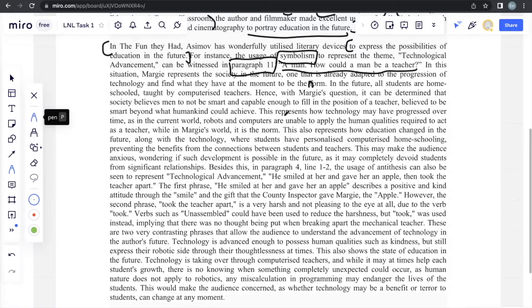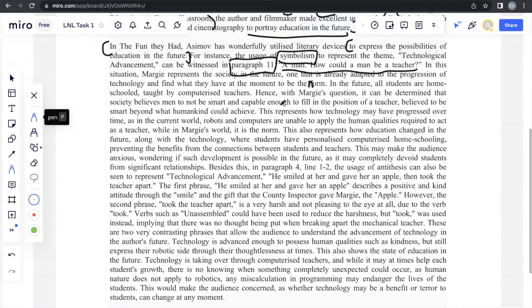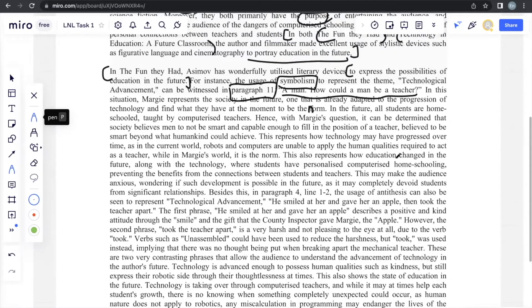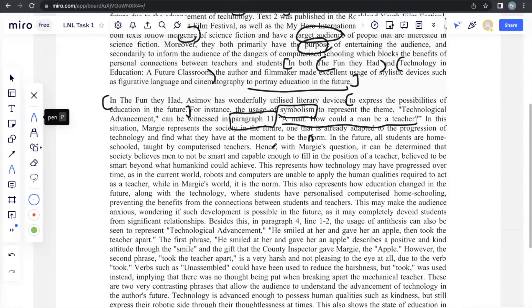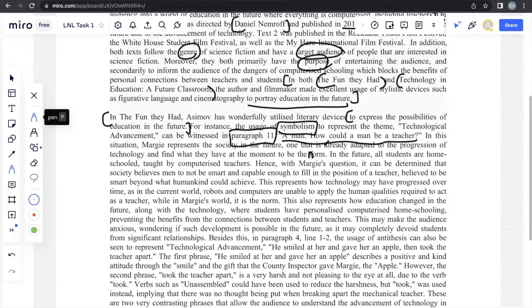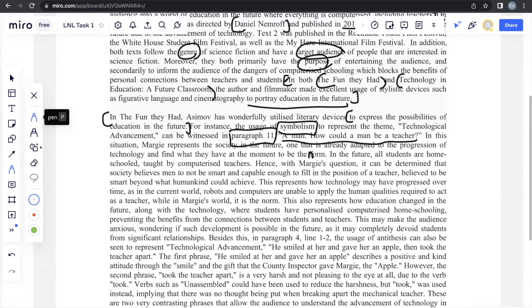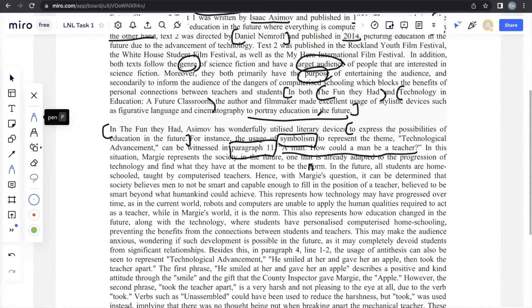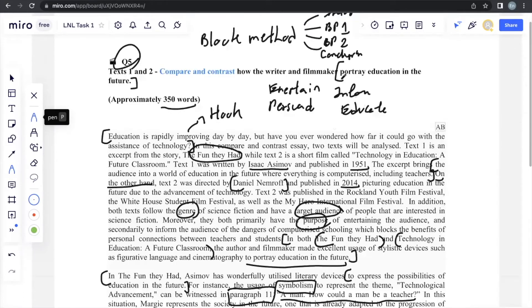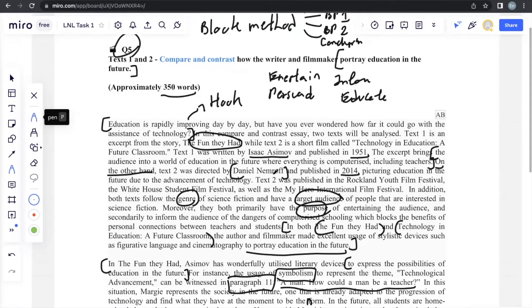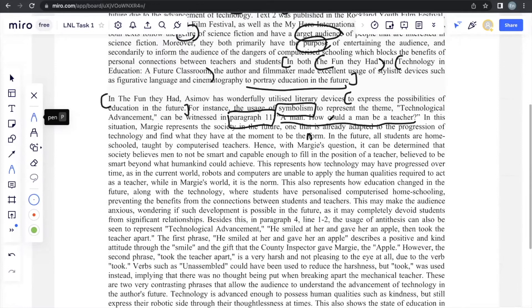This represents how technology may have progressed over time, as in the current world, robots and computers are unable to apply the human qualities required to act as a teacher, while in Margie's world, it is the norm. This also represents how education changed in the future along with technology, where students have personalized computerized homeschooling, preventing the benefits from the connections between students and teachers. Now, this explanation, any explanation that you provide should always be in connection with the prompt, never stray from the prompt.